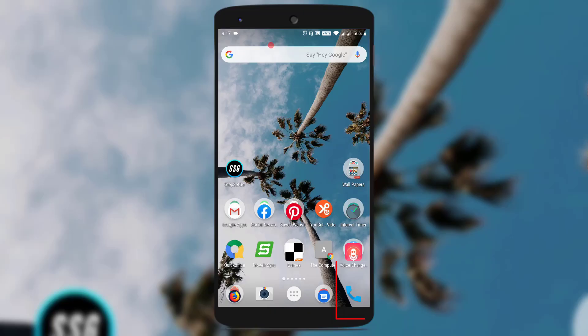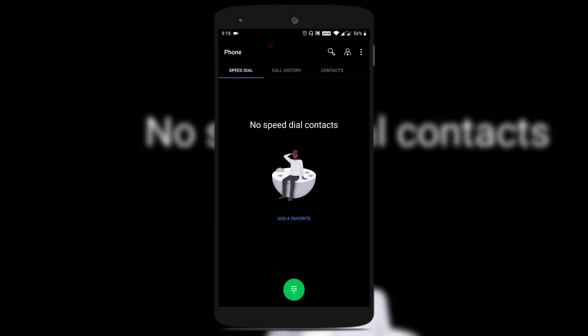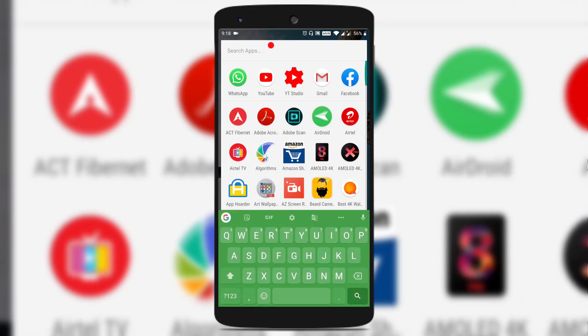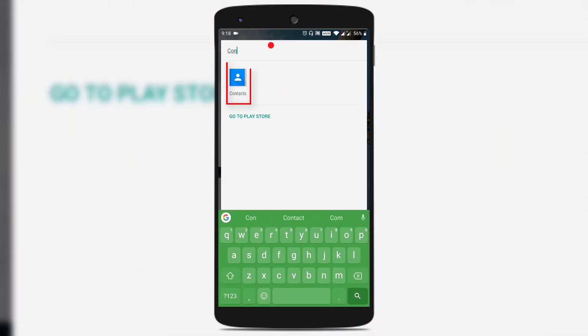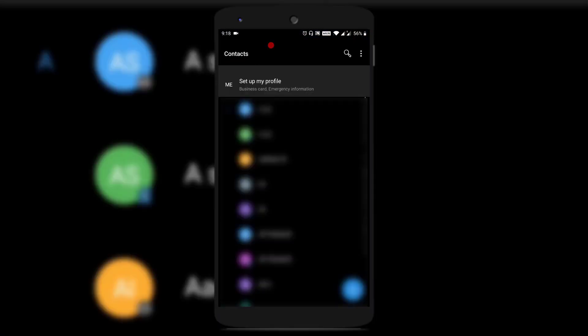Let me show you. Just open the Phone application and you could see that it has turned into dark mode. Let us also open the Contacts application and you could see that it also got turned into dark mode.